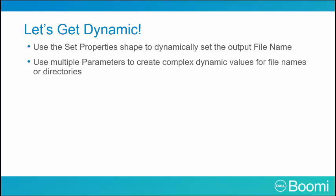We use multiple parameters to create complex dynamic values for file names or directories. As we'll soon show, one method is to use a profile element.